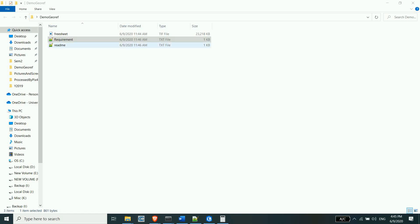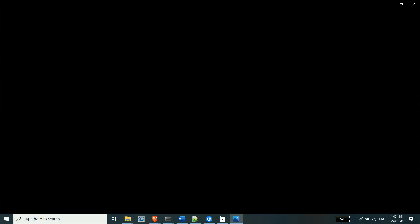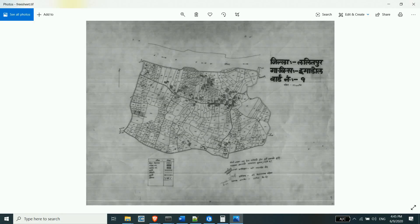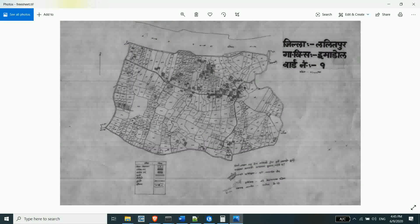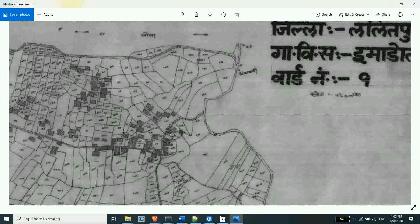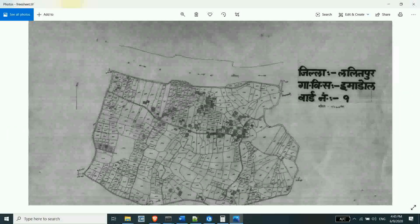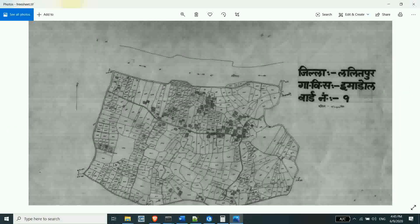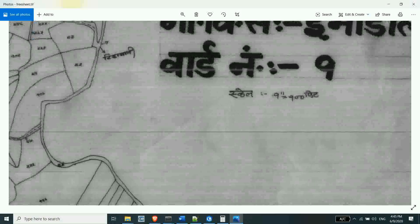Hello, welcome to the next tutorial on geo-referencing free-sheet map. First, free-sheet map is the first geo-referencing map. This is a sample carousel map. This is a scale of 1 to 100 feet.